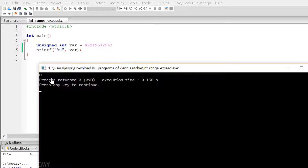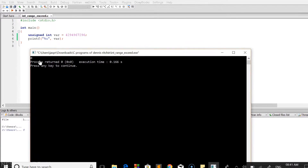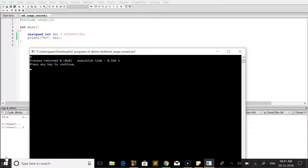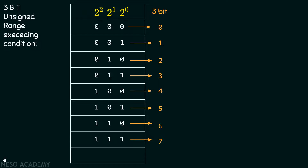To understand why this happened — when we try to exceed the range, we come back to 0 again — we need to take a short example to help illustrate the fact. In this example, I am taking a 3-bit data and I have written all the possible combinations of a 3-bit representation.